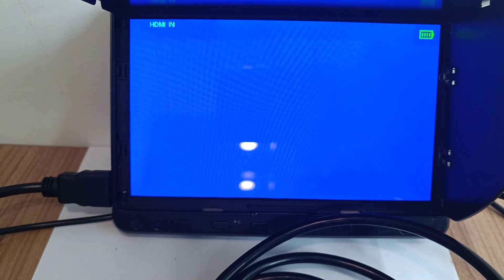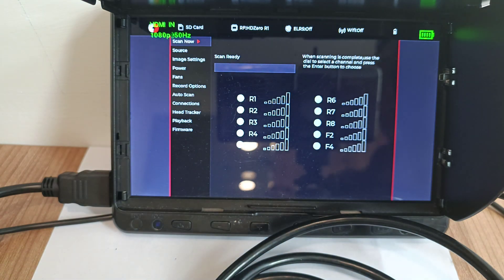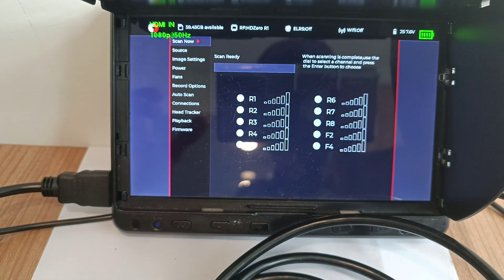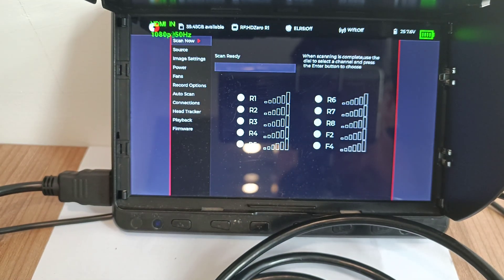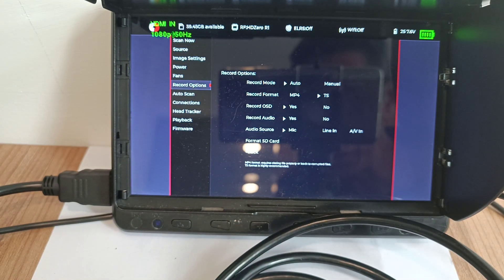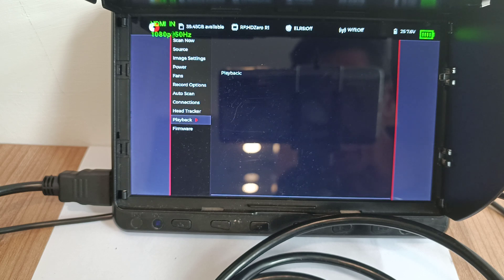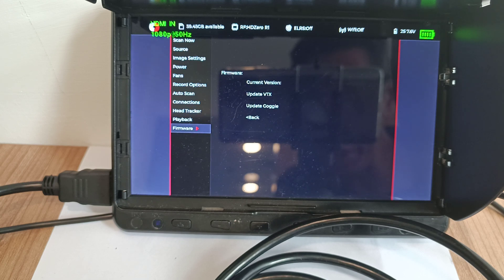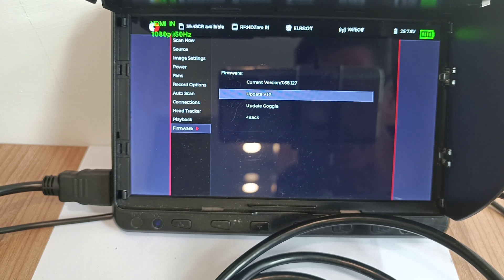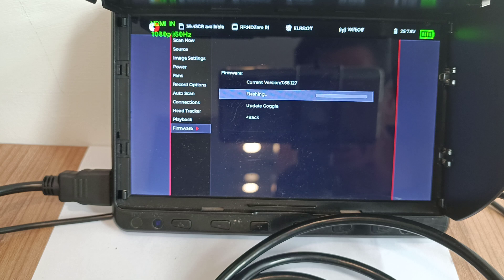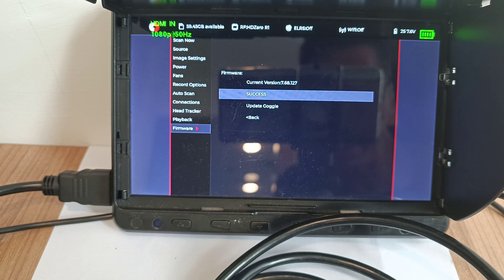Yep, so now I have to scroll down to firmware, select update VTX. Flashing right now. That's really quick.